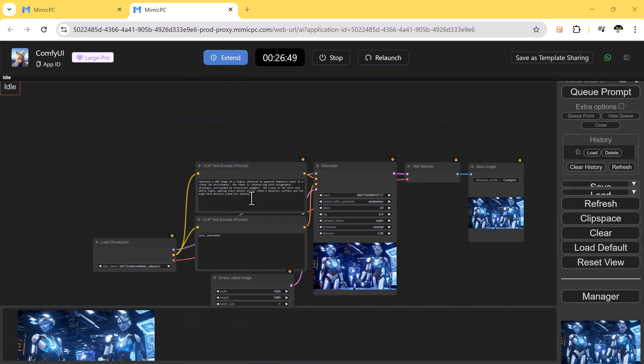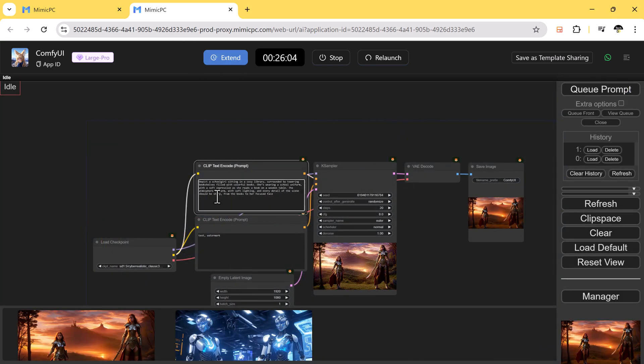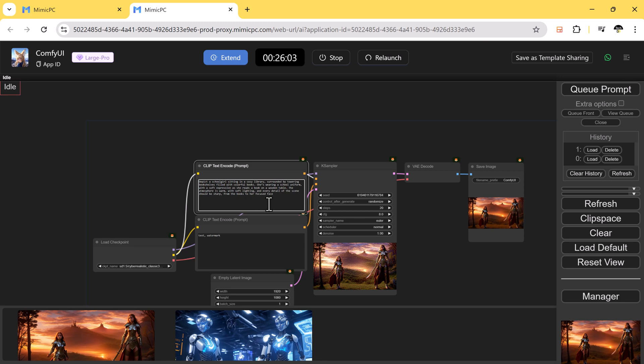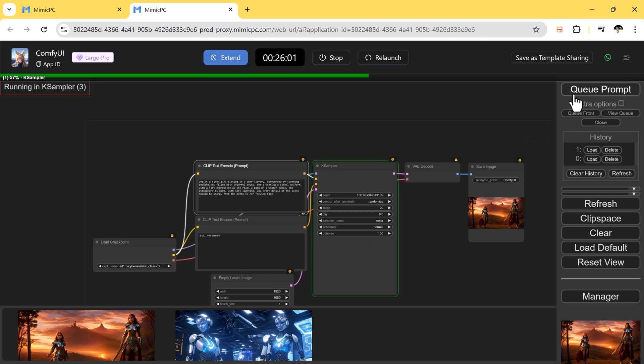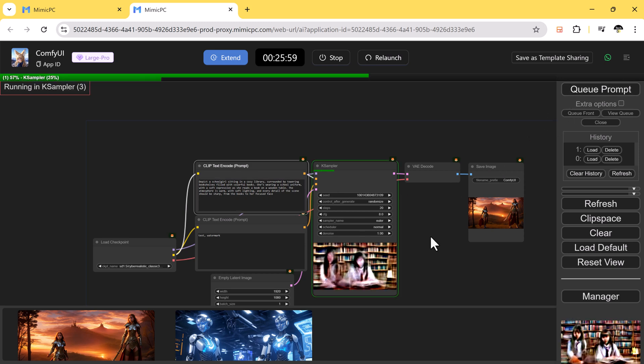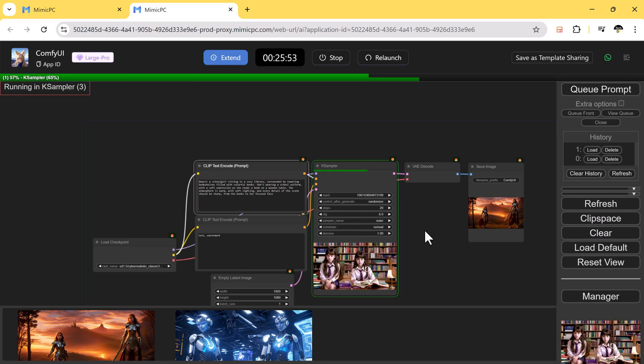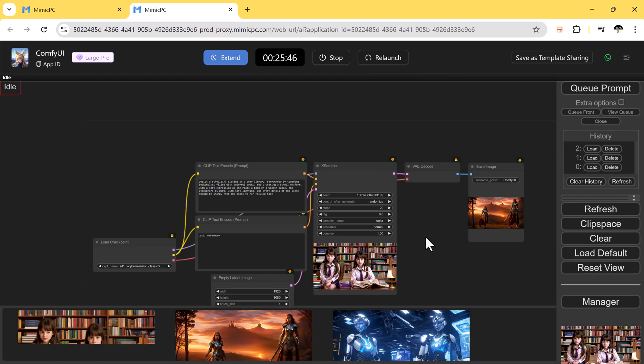Thanks to preloaded workflows and powerful GPU support, you can test different styles and produce high-quality visuals in no time.